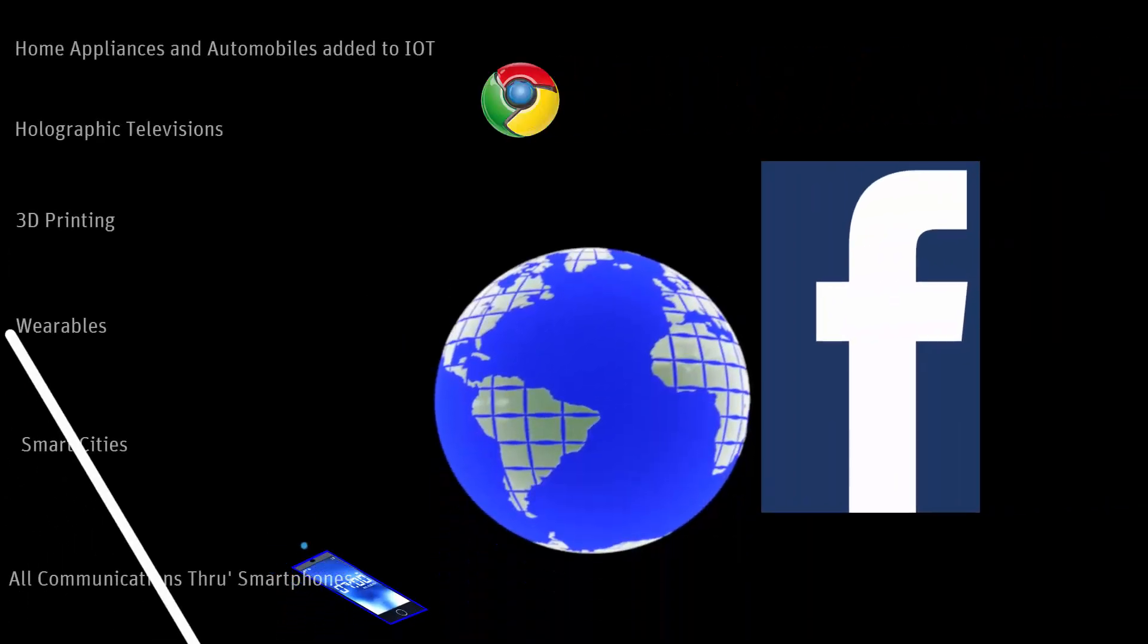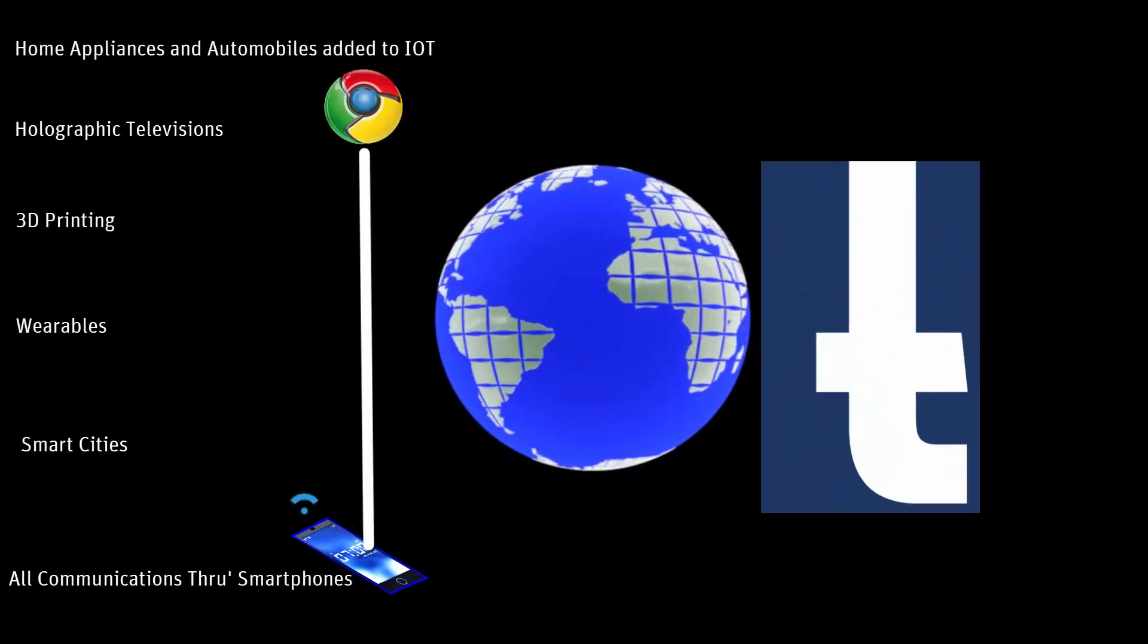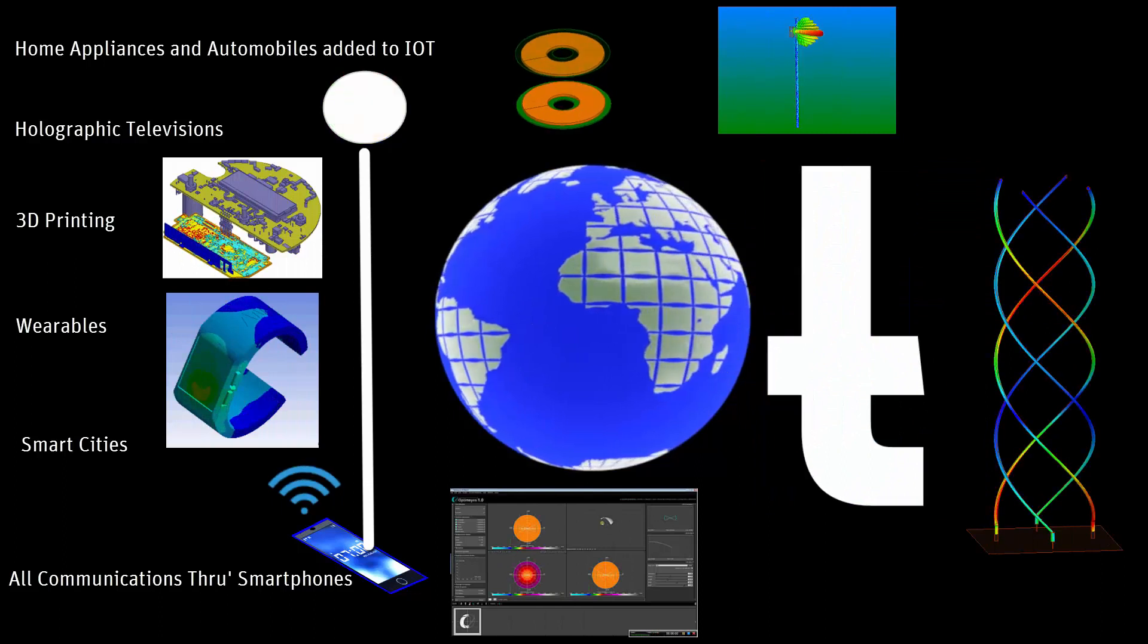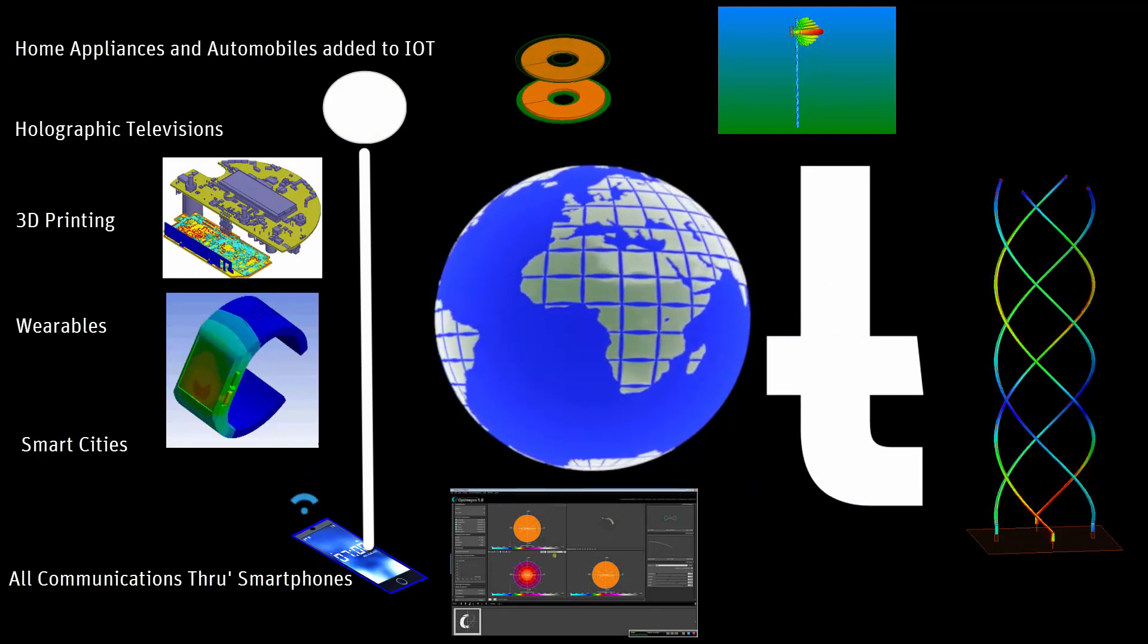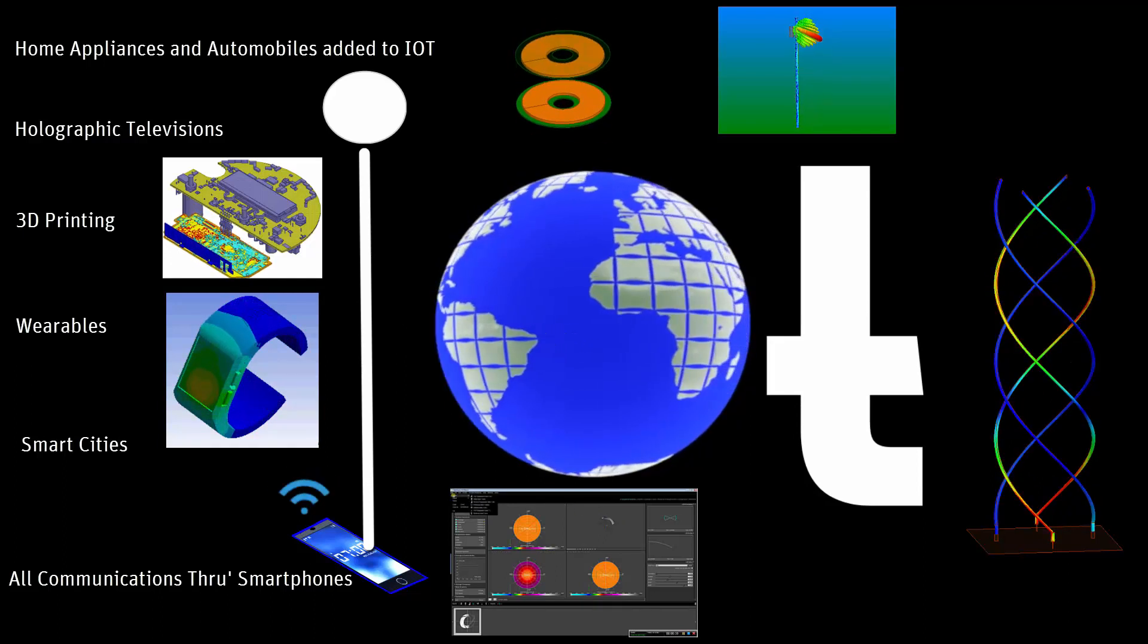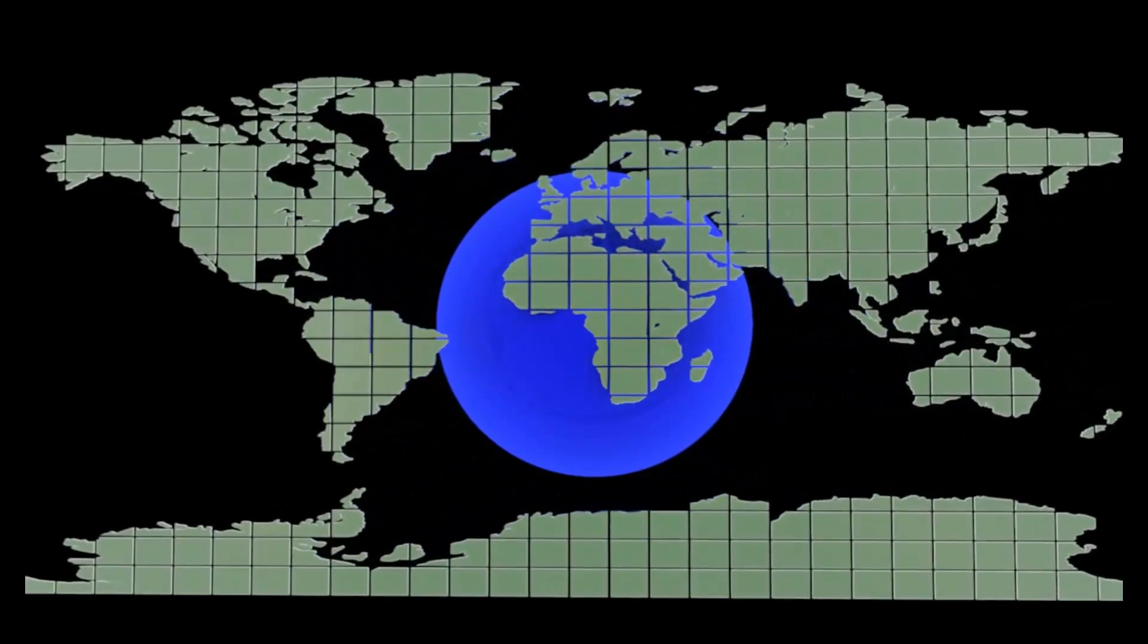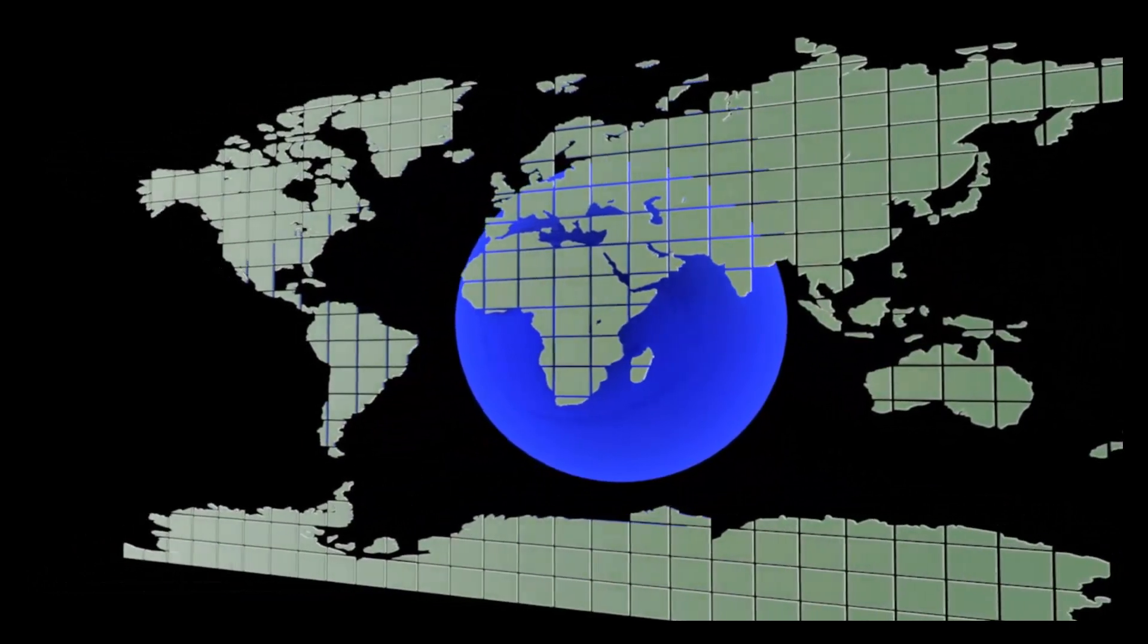IoT is set to transform life, business and the global economy now and in years to come. With so much opportunity, simulation-driven design tools from ANSYS become critical for engineers, empowering them to create the Internet of Things and make products reliable, inexpensive and energy efficient. A Connected Life opens up a world of opportunities for everyone. Thanks for watching!